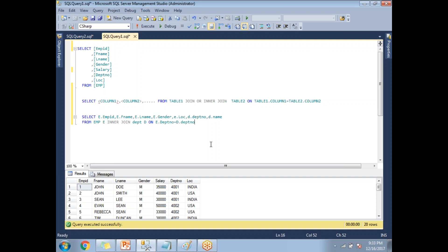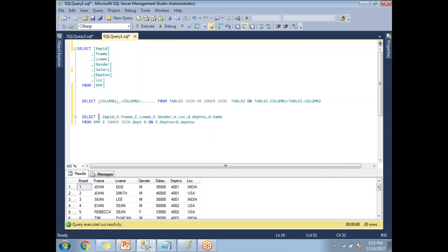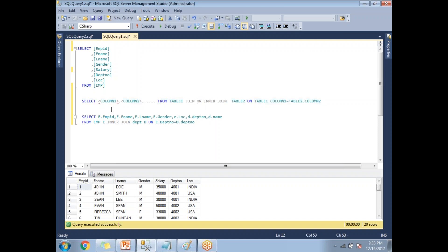Now let me run this query. When you have multiple queries in a single SQL window, select the specific query you want to run before clicking Execute. Otherwise the SQL Server engine will try to run all queries at once, and if any have syntax errors those will fail. So always select the particular query and then run it.